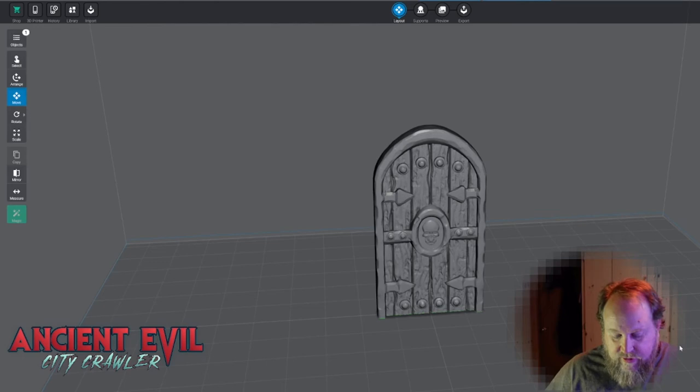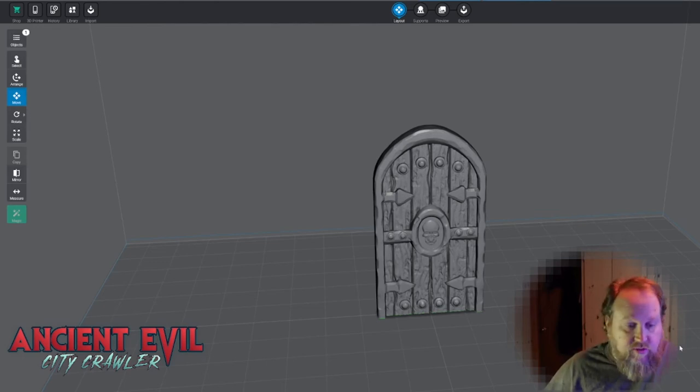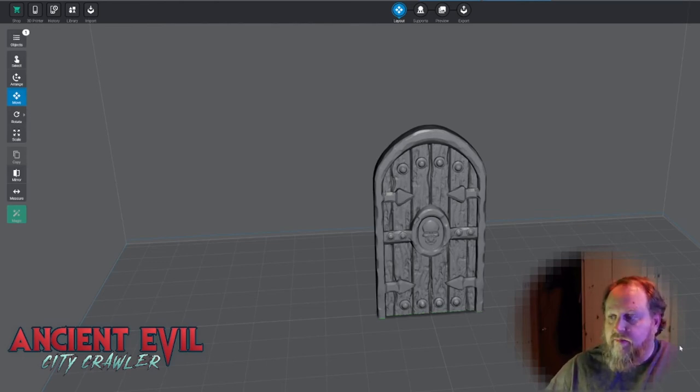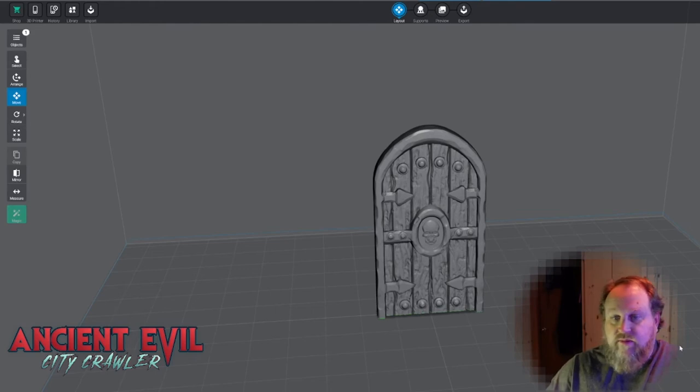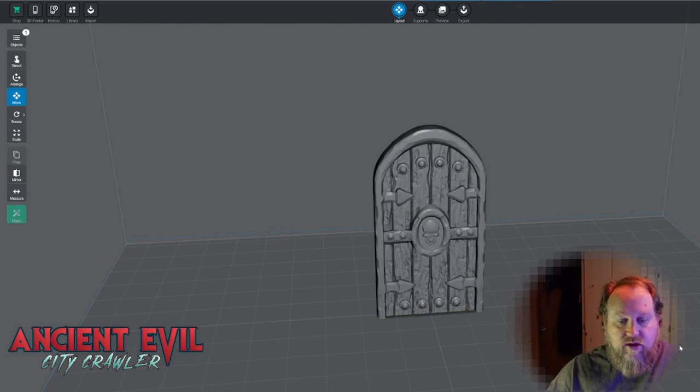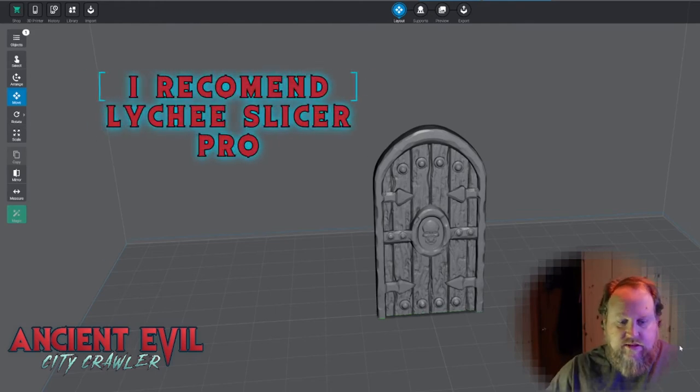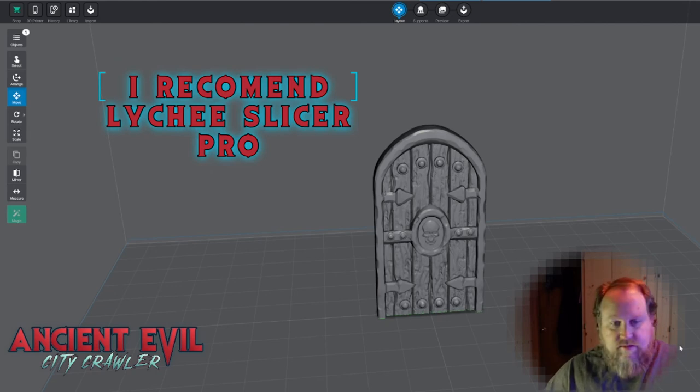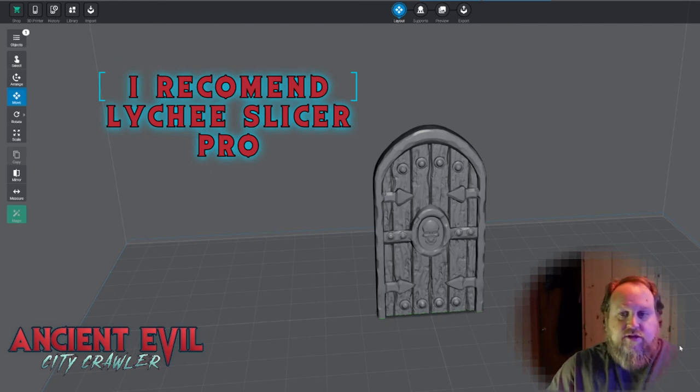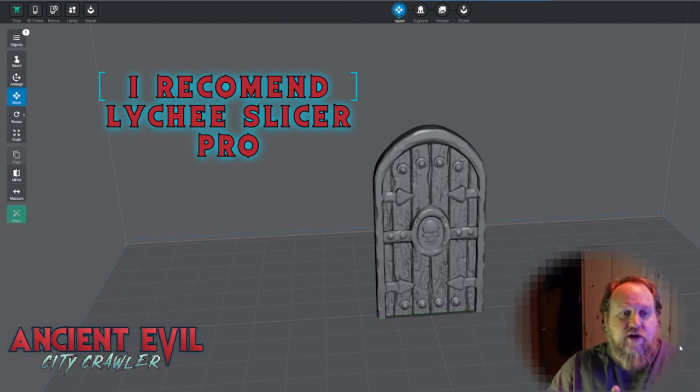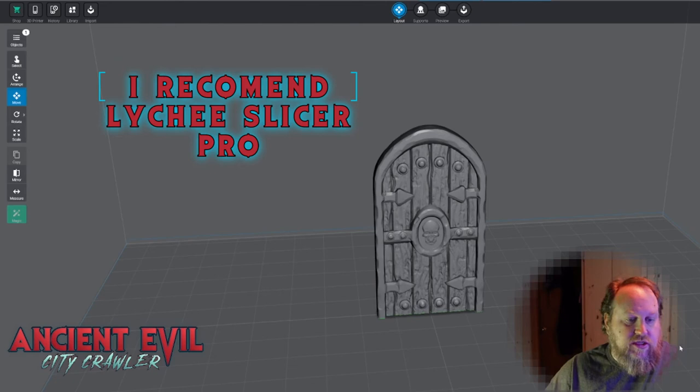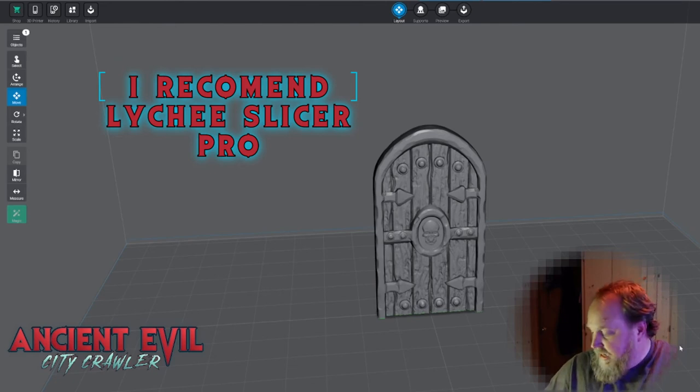And if you don't have Lychee Slicer Pro and this feature isn't available in Chitubox yet, I'm sure that it will because Chitubox is always trying to play catch up now and try to get their software up to the same level of quality as Lychee. I'm pretty sure they're going to integrate this soon.